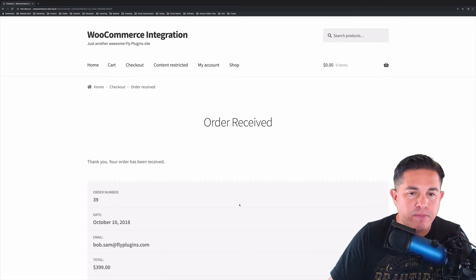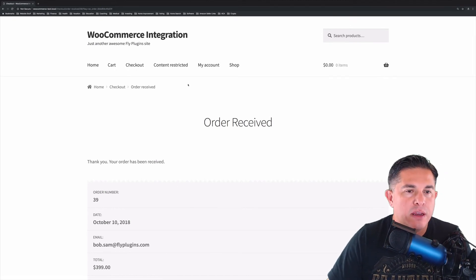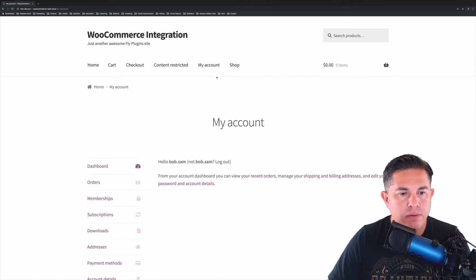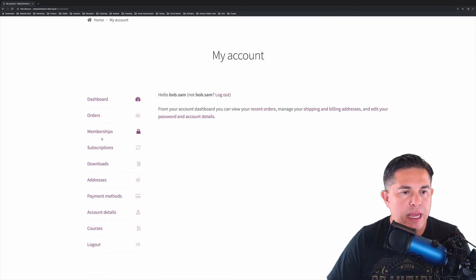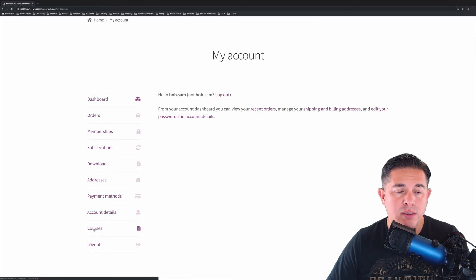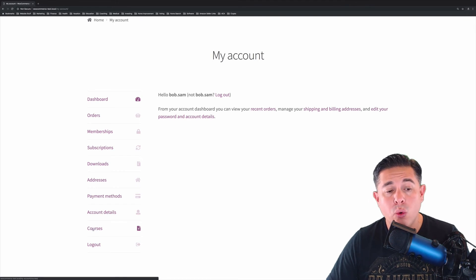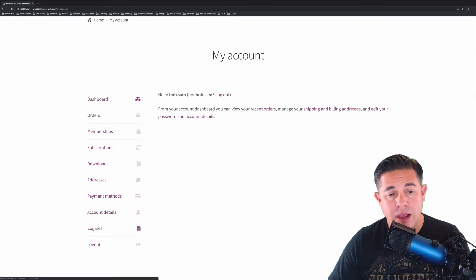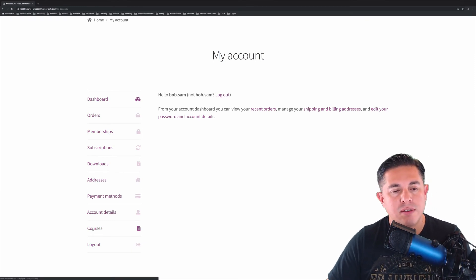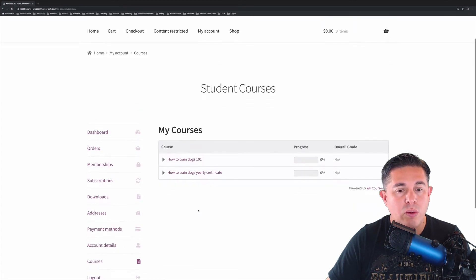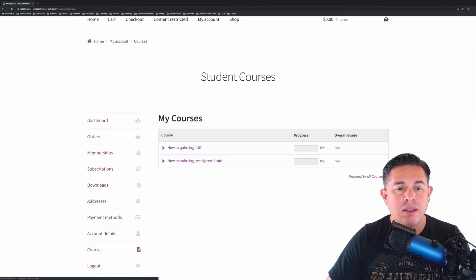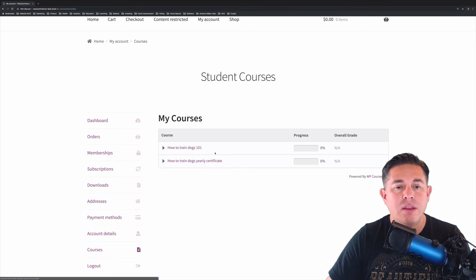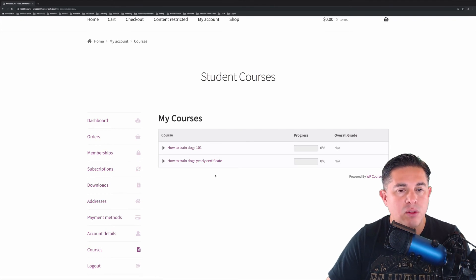Looks like our order has been placed. Now, if we go ahead and click over to our My Account page, you'll notice we've got some nice nifty little tabs over here on the left-hand side. One of them is courses. So if you remember, we actually saw that we had a courses endpoint when we were looking at the account endpoints on the WooCommerce settings page. So if we click courses, you'll notice we have two courses. So we've got How to Train Dogs 101 and How to Train Dogs Yearly Certificate. So we were enrolled into two courses by purchasing the one product.